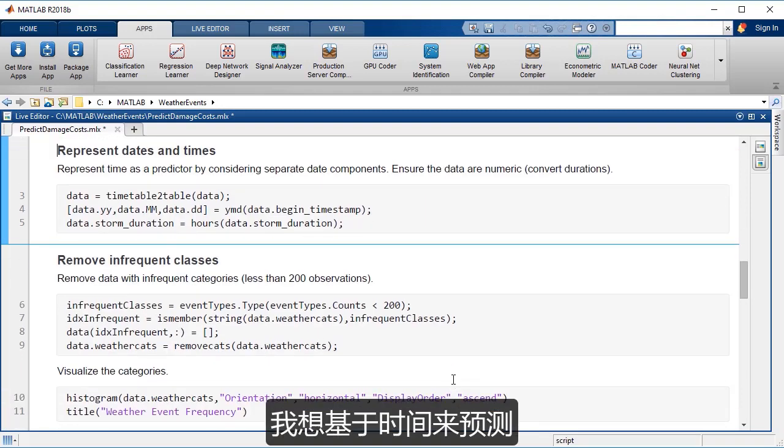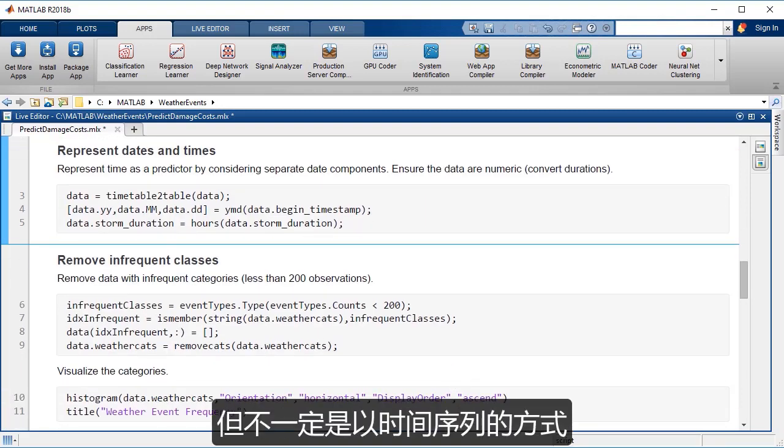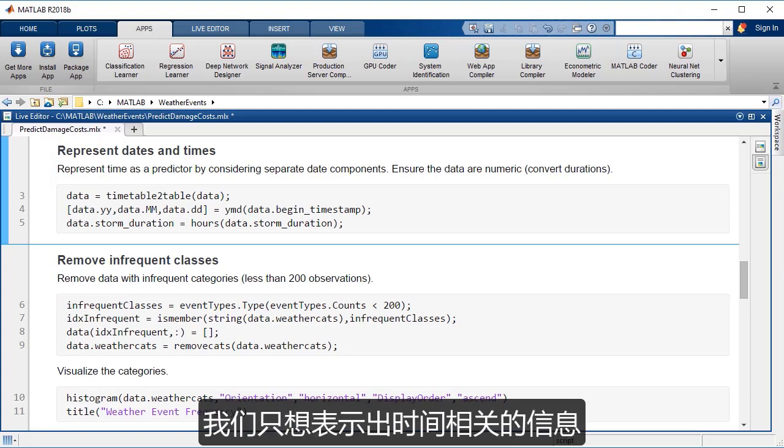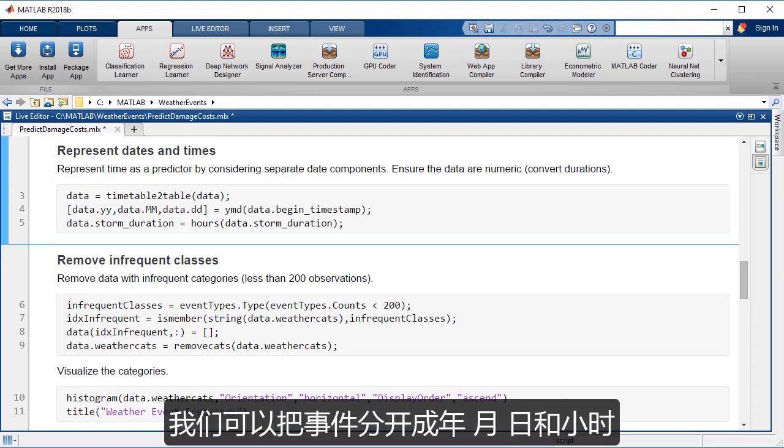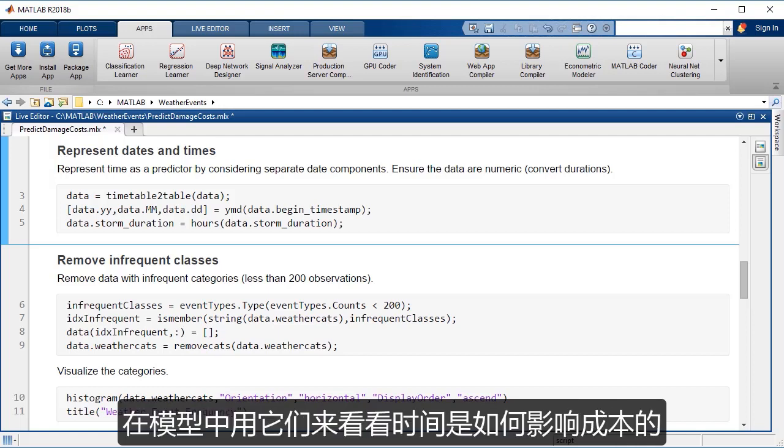And so we want to predict based on time, but not necessarily in a time series way. We just want to represent the time information. So we can just split up the year, month, day, and hours and use that in the model to see how those are influencing the prediction or the costs.